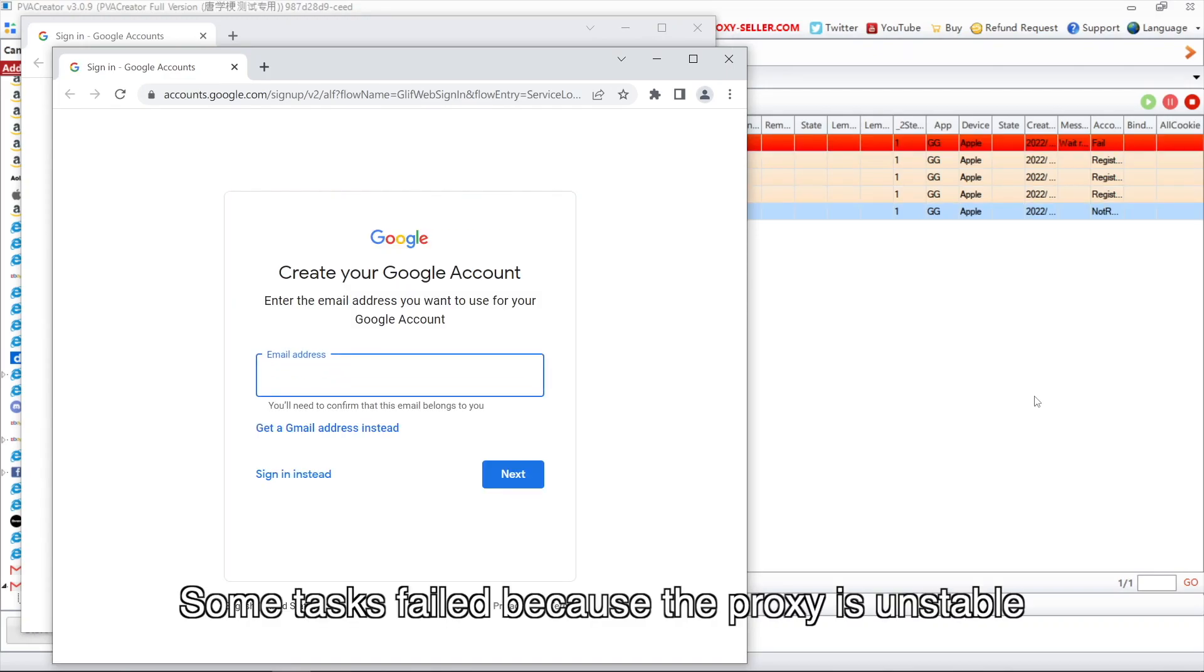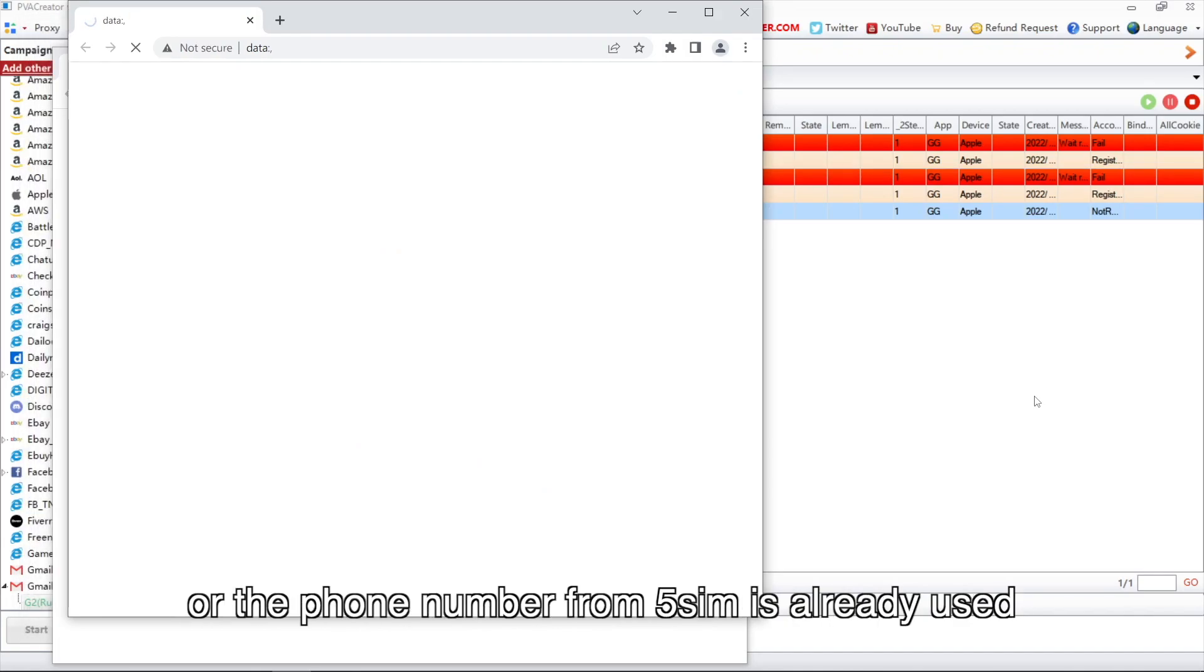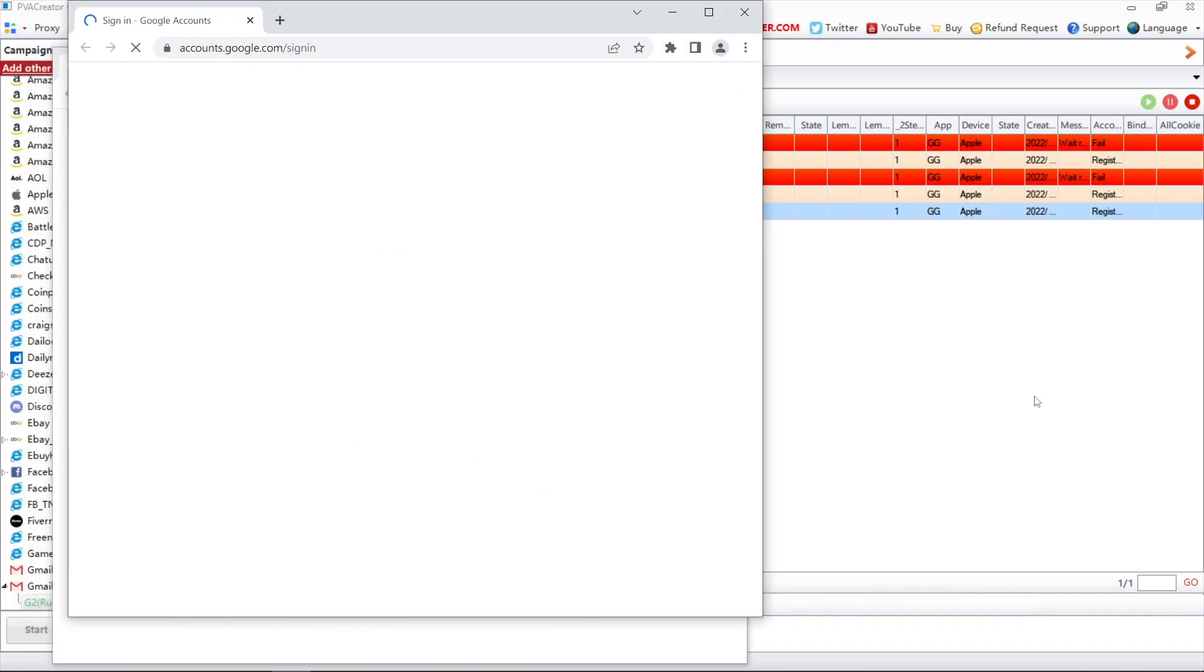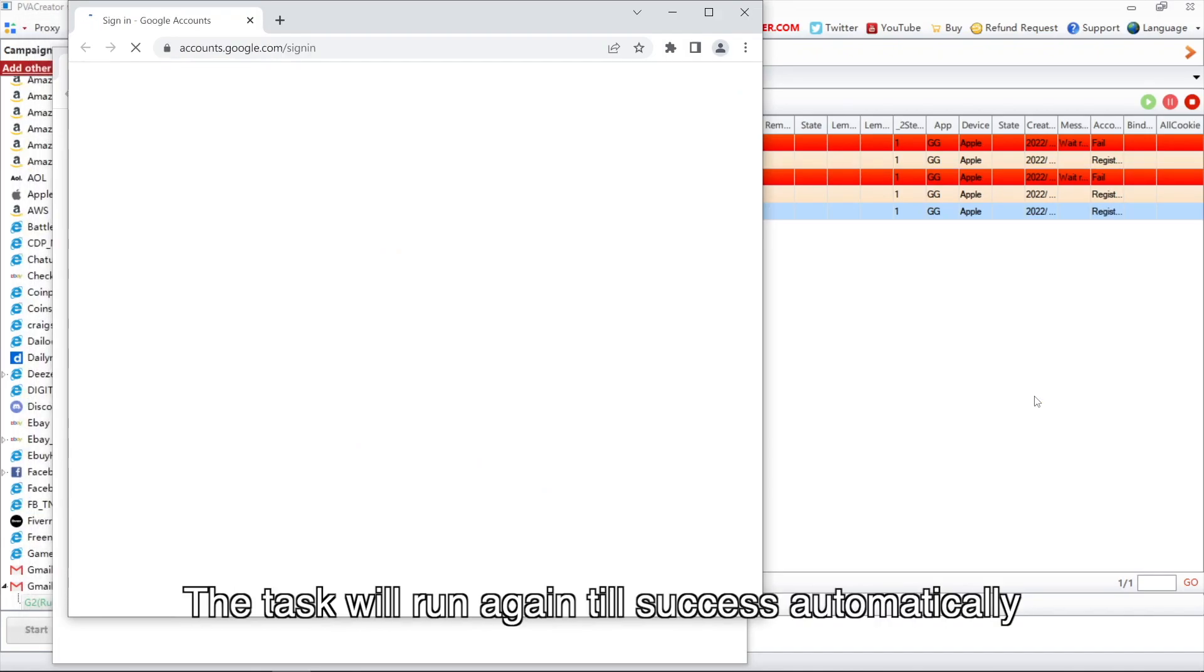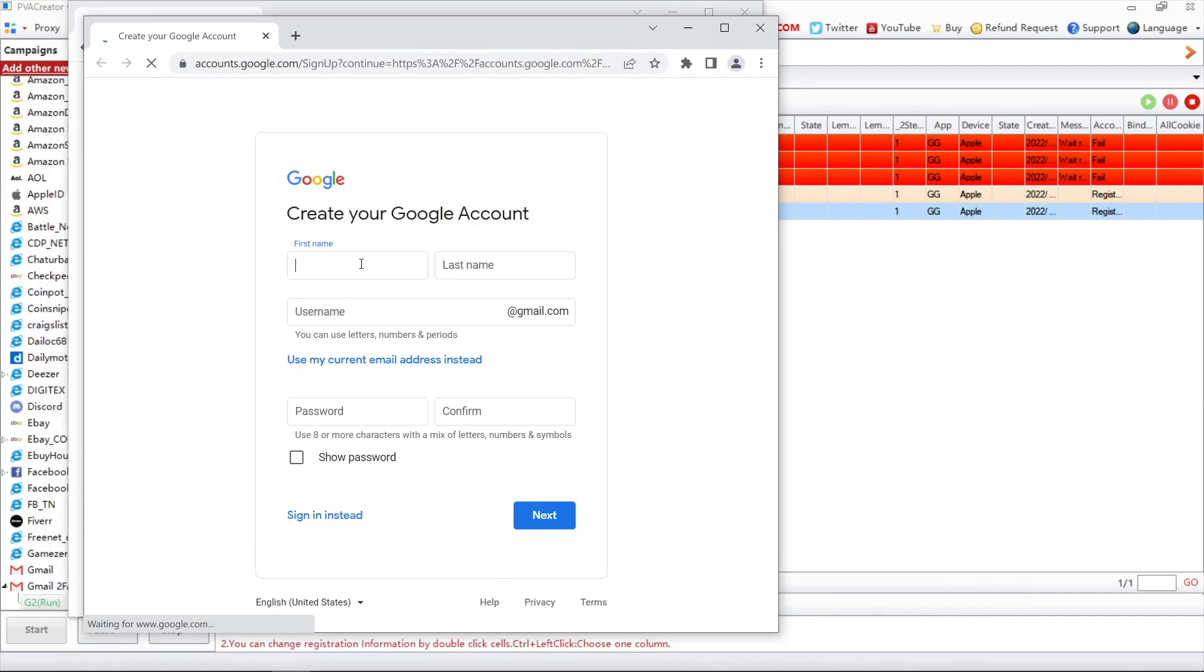Some tasks failed because the proxy is unstable or the phone number from 5SIM is already used. The task will run again till success automatically if you chose loop run.